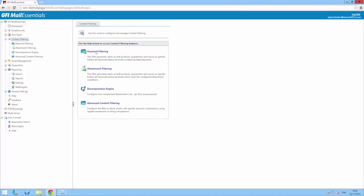To configure keyword filtering rules, go to the GFI Mail Essentials Configuration, Content Filtering and Keyword Filtering.